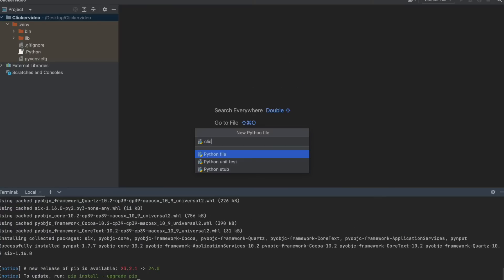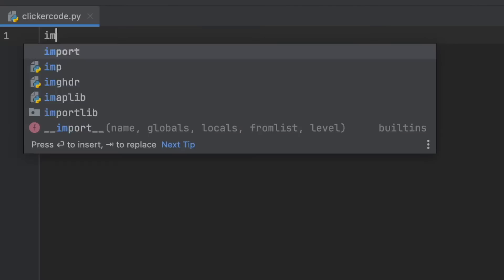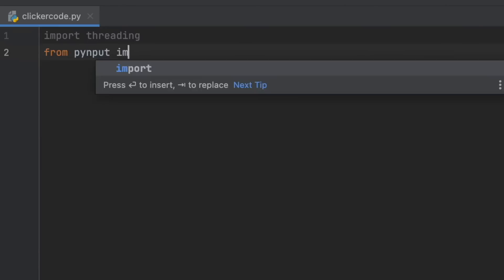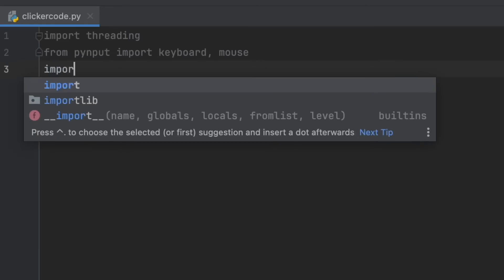Then we're going to create a new Python file and import threading, and from pyinput import keyboard and mouse. This will let us click but also take input from the keyboard. Import time as well.